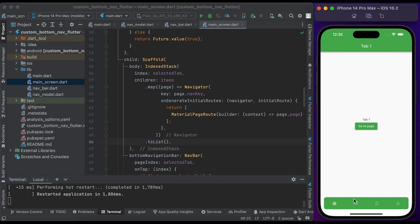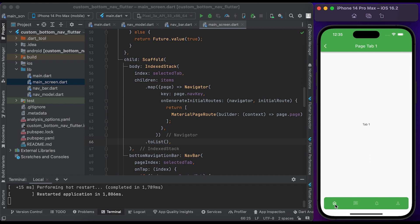You will see a custom bottom navigation. We have tab 1. Click on tab 2 — you see tab 2. Click on tab 3, click on tab 4. When you click on go to page and click on tab 2, when you come back to tab 1 you see it saves the state. When you click on tab 1, it will redirect you to the first page of that tab.